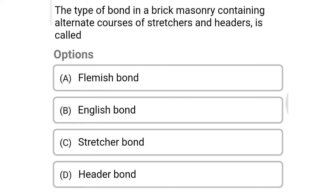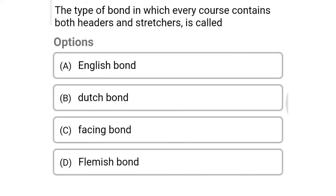Next question: the type of bond in brick masonry containing alternate courses of stretchers and headers is called — option A: Flemish bond, option B: English bond, option C: stretcher bond, option D: header bond. The correct answer is option B: English bond.